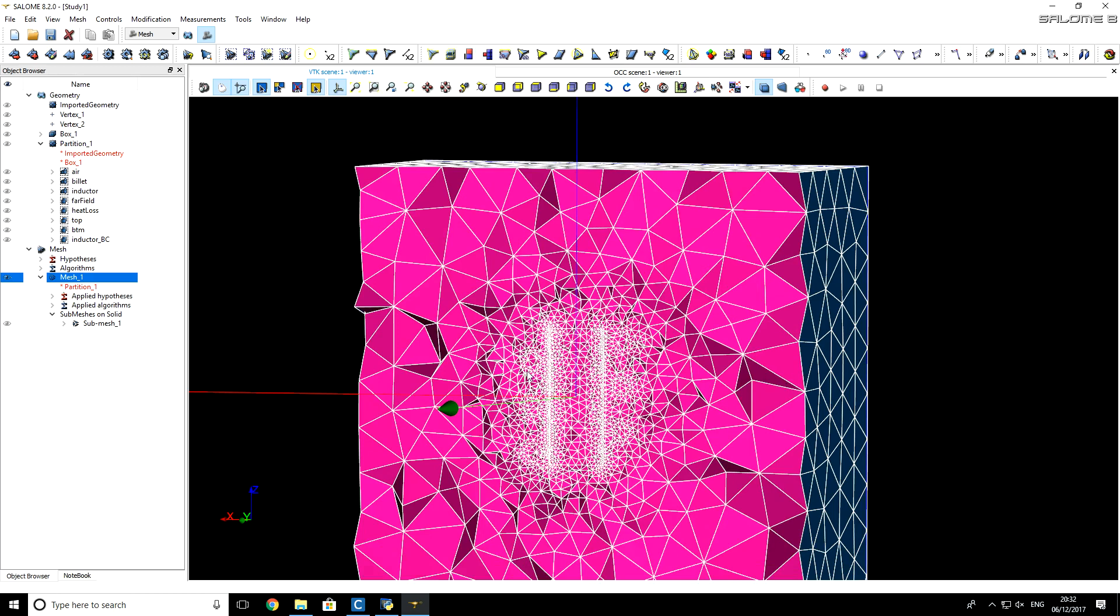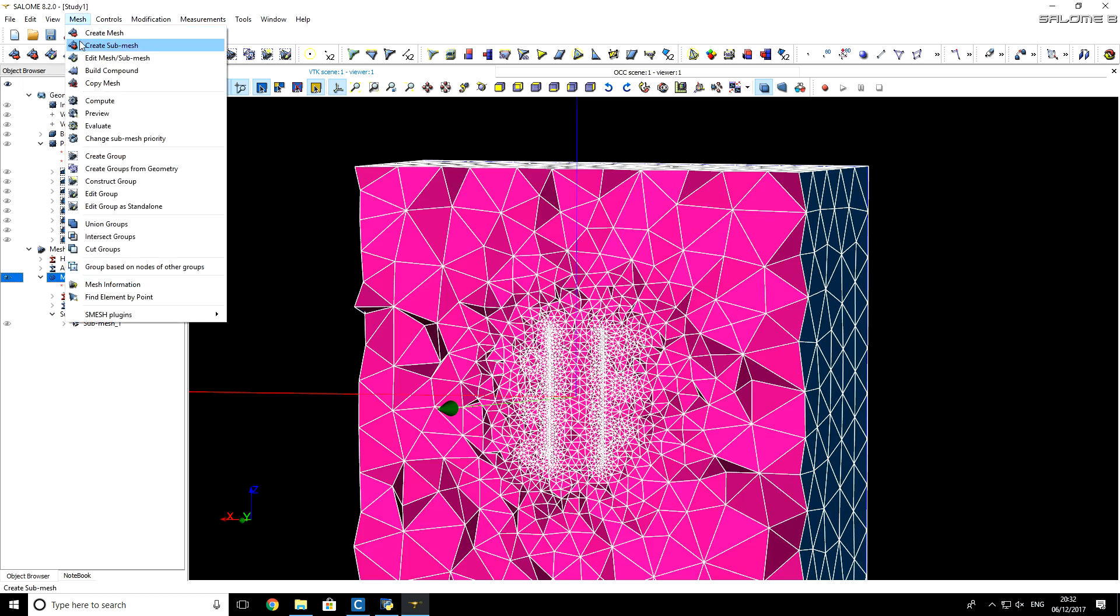Now, it's a very important step. We have to add geometry groups to this mesh, so that CNS knows exactly names for every boundary and domain. Make sure that mesh is selected. Then go to Mesh, Create Groups from geometry.